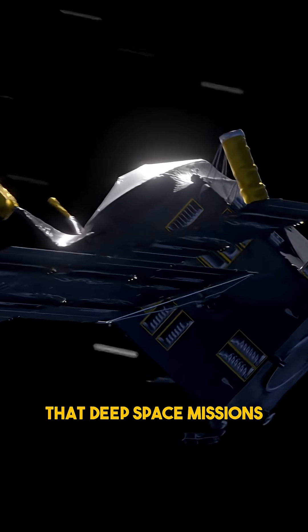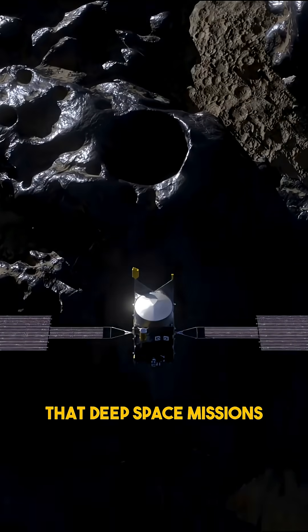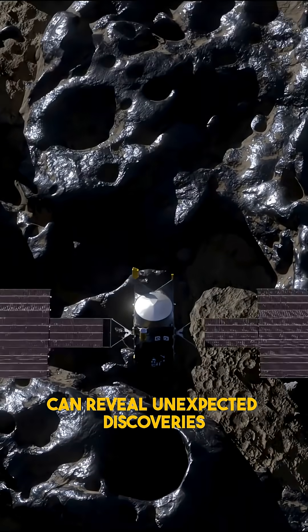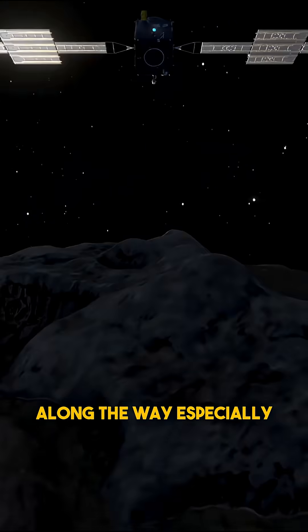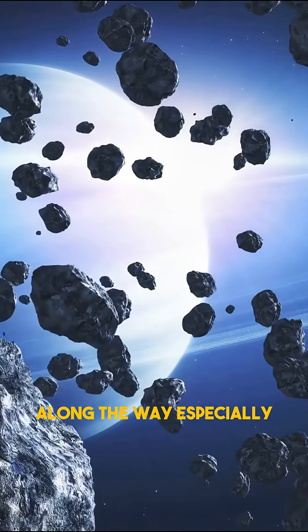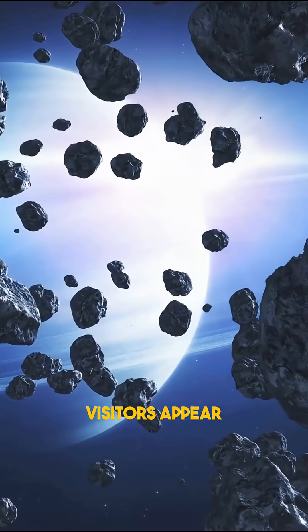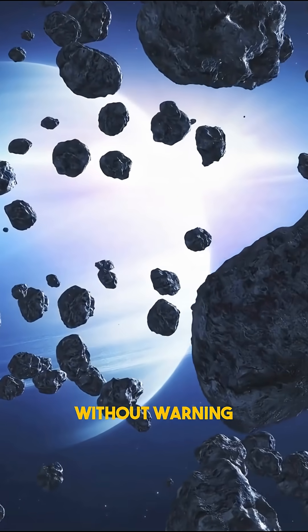It's a reminder that deep space missions can reveal unexpected discoveries along the way, especially when interstellar visitors appear without warning.